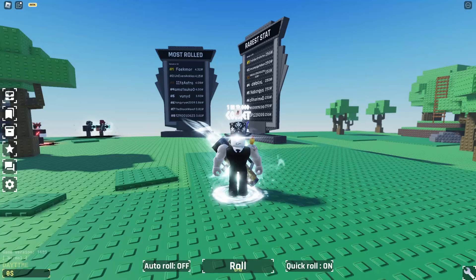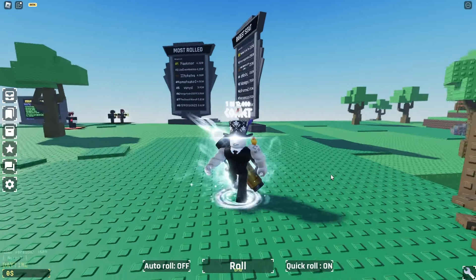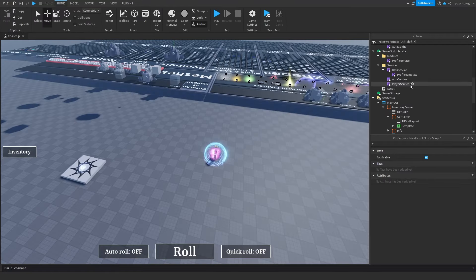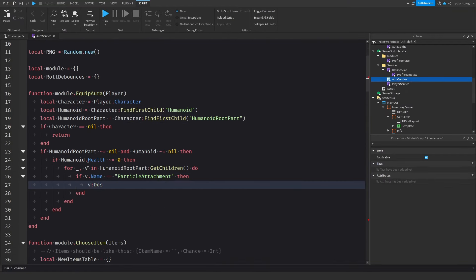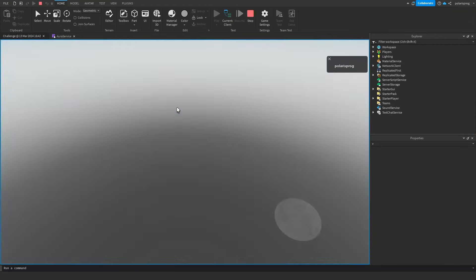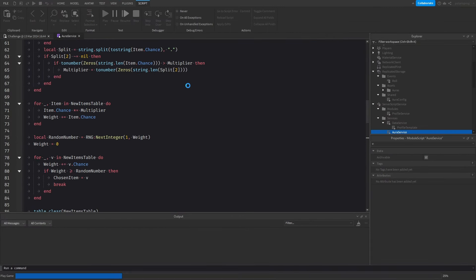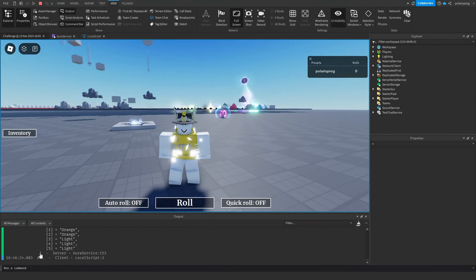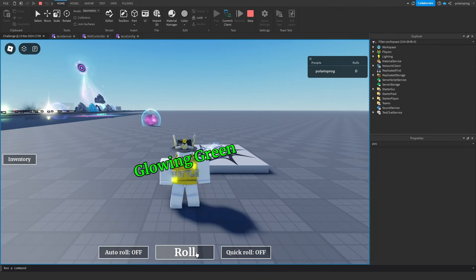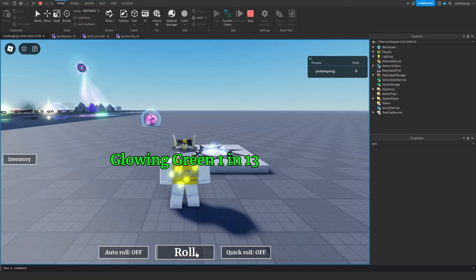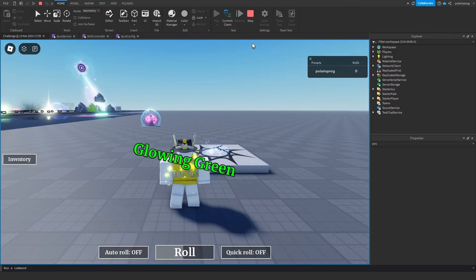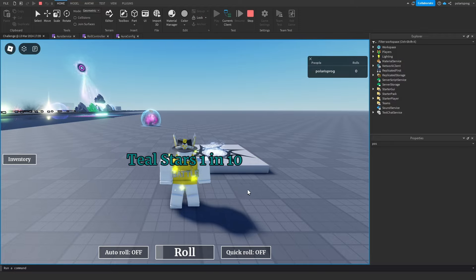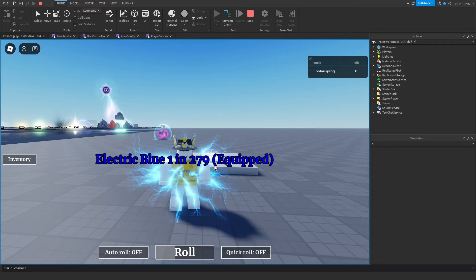Now it was time for the hardest part: the scripting. So I scripted a simple chance system and the auto roll system, but I made it skip auras that aren't rare enough and auto equip good ones. I also made a nice little rolling animation which looks like this.